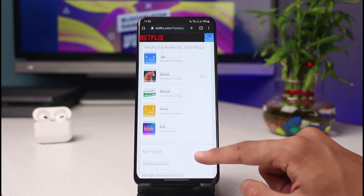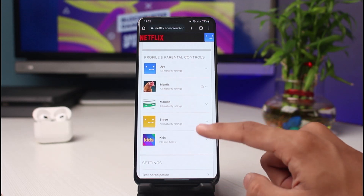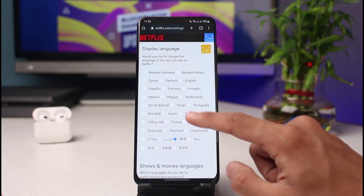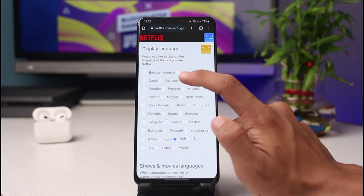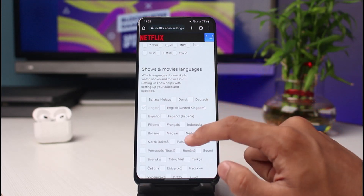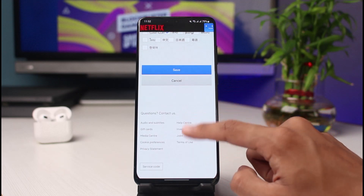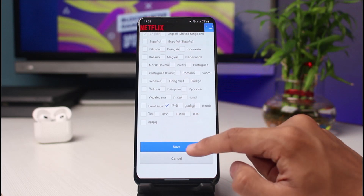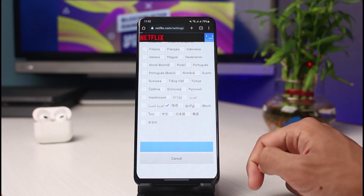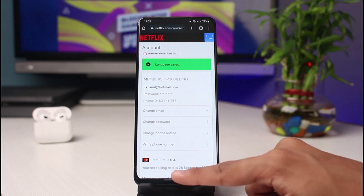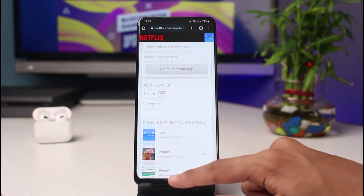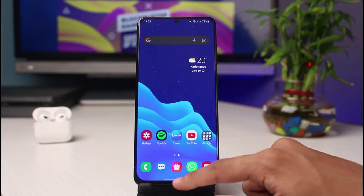If you want to revert it back, select the profile, select Language, tap on Change, and simply select English again. Then tap on the Save button at the bottom of the screen, and this will most likely fix your issue. This is how you can change your language on Netflix.